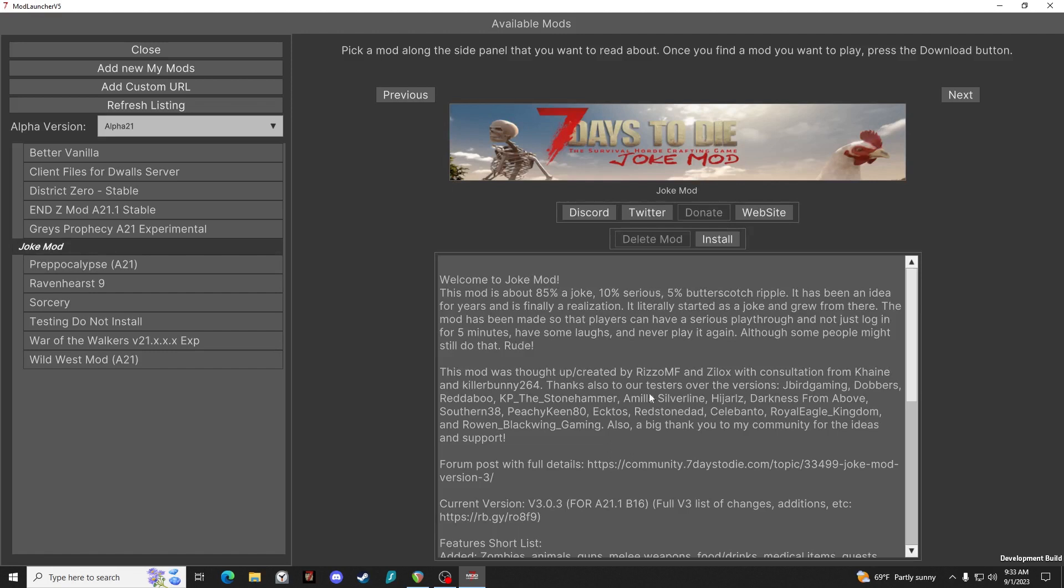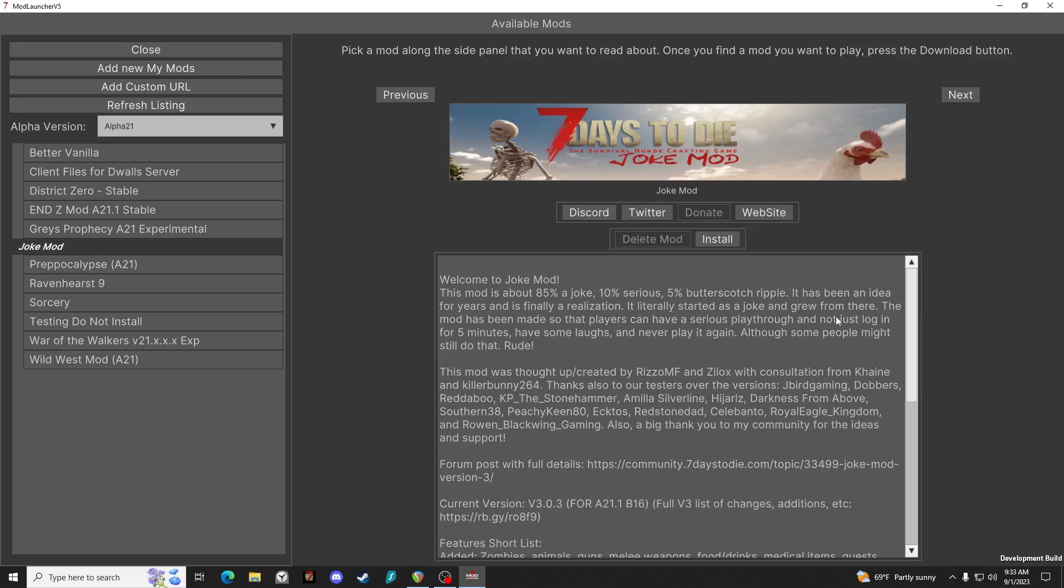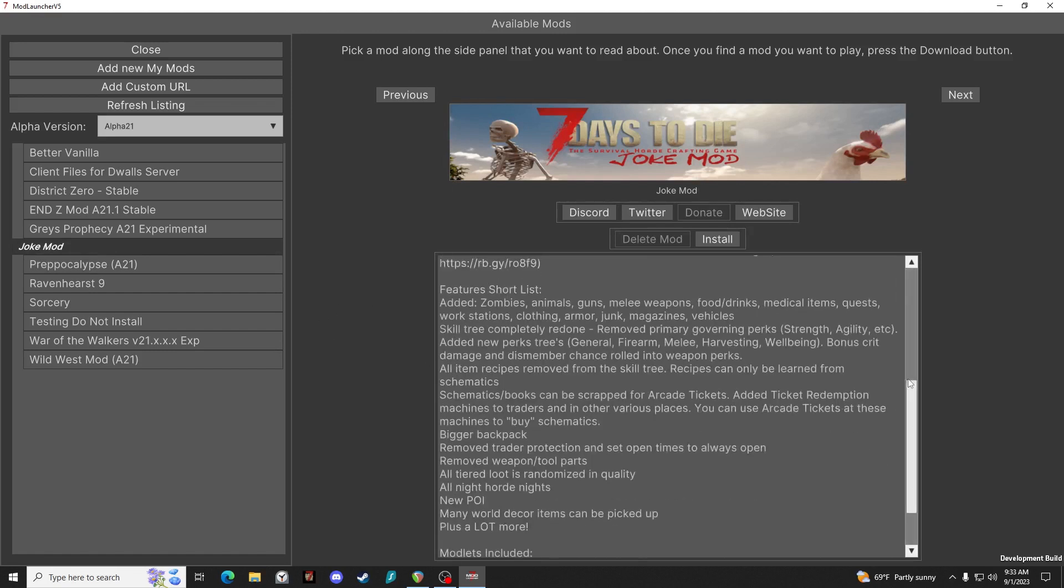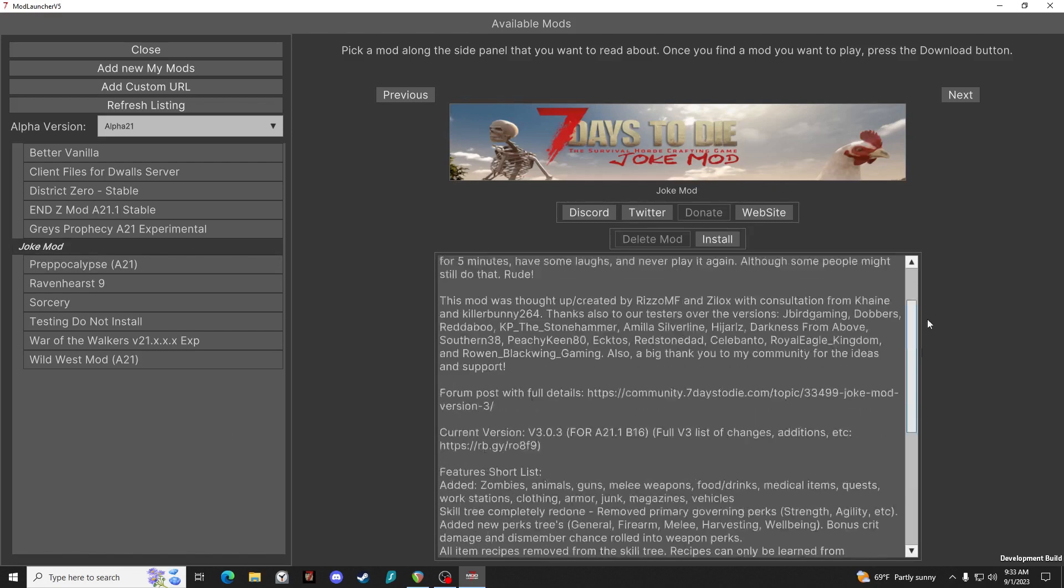It gives you a description of the Joke mod once you select it, and the update notes, and you can also go to the website, Discord, or Twitter. Or of course what we're going to do, which is install.